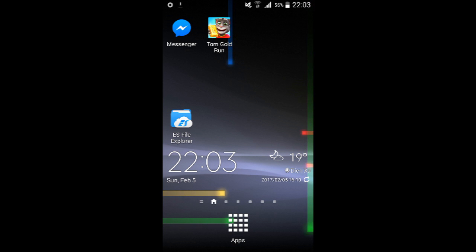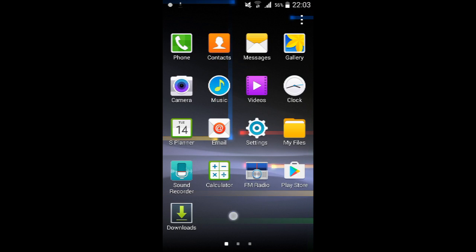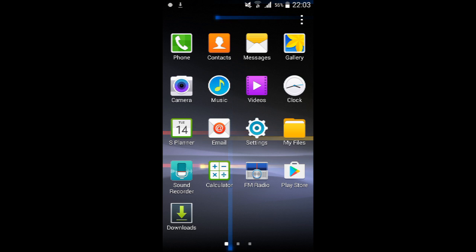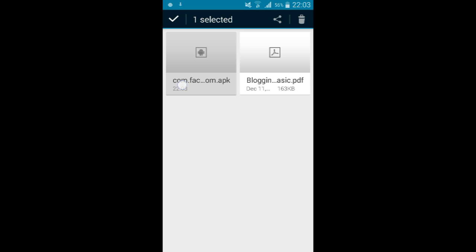After you download the file, it will be found in my files or file manager, as you can see right now. This is the file.